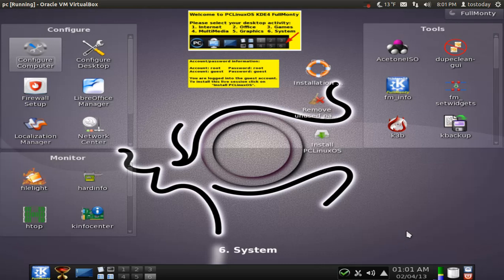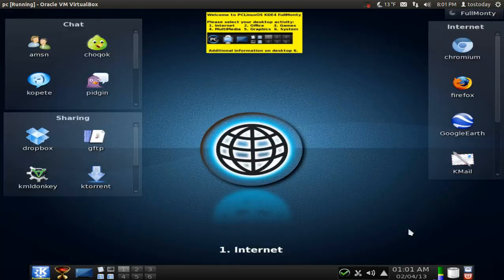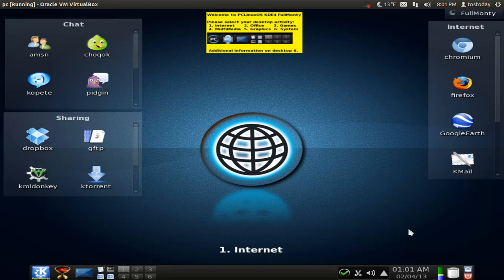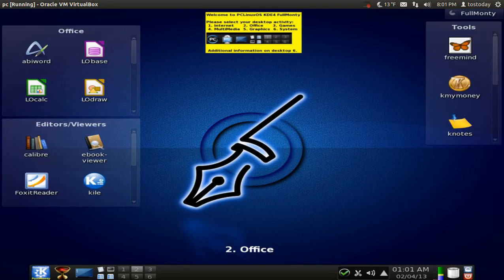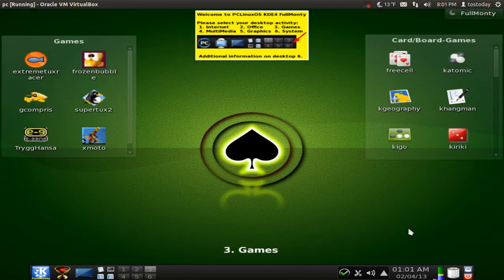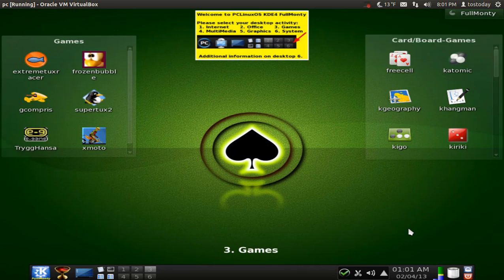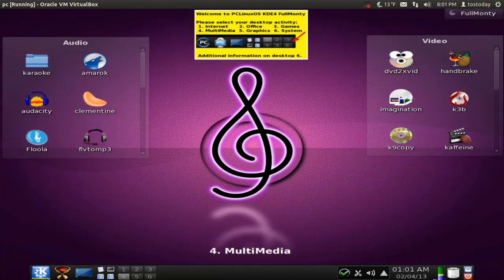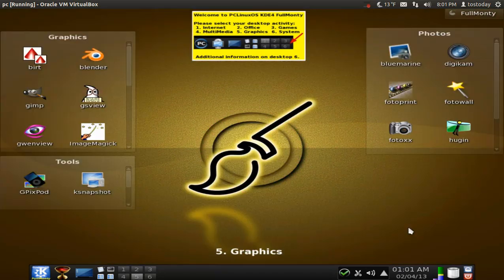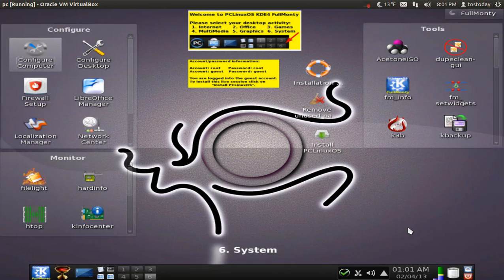Now, the one thing about this that is unique, the Full Monty, as the name describes here, it's full, meaning you have six different desktop environments, or what they call activities. And as you can see here, I'm just scrolling between one and six.